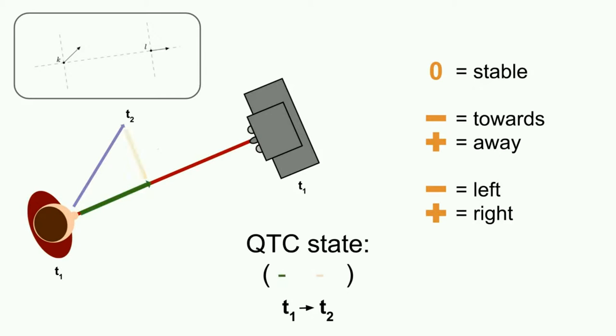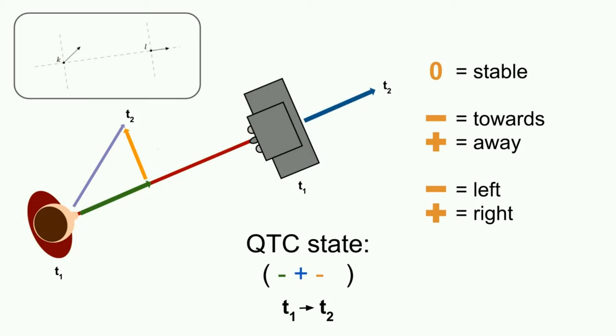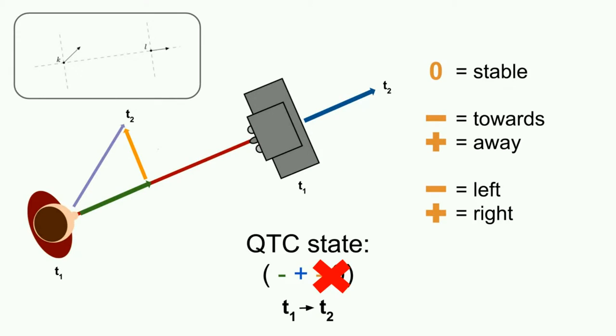The robot, on the other hand, moves backwards, away from the human, resulting in a plus, and it moves along the connecting line, expressed by a zero. By simply ignoring the last two symbols, we turn this QTC C state into QTC B.